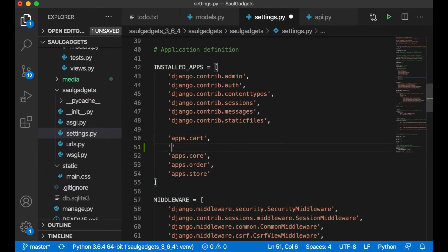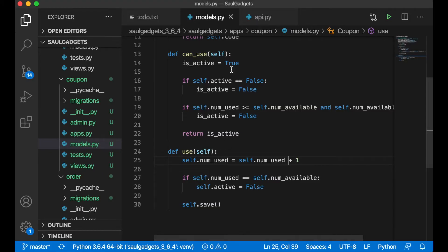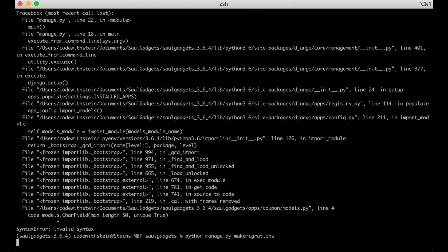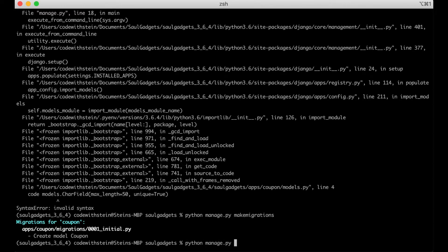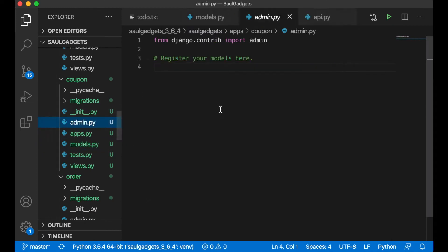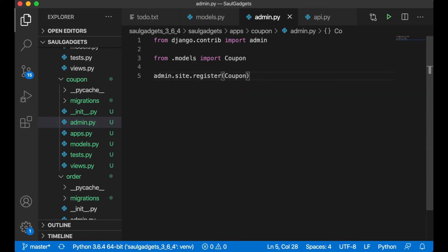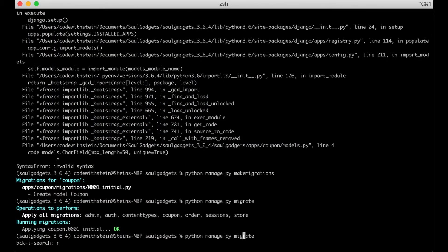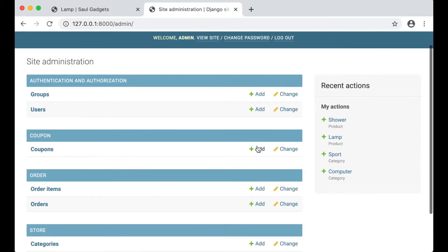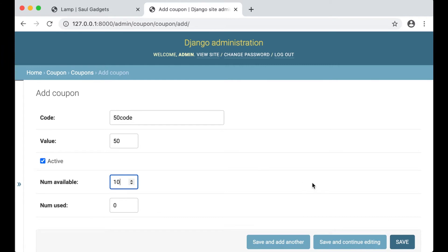After registering apps.coupon in settings.py, I run python manage.py migrate. Now I have the database model. Then in admin.py I import Coupon from models and call admin.site.register(Coupon). Running the server and going to the admin, I create a new coupon with code '50', value 50 for 50% discount, and 10 available, then save.